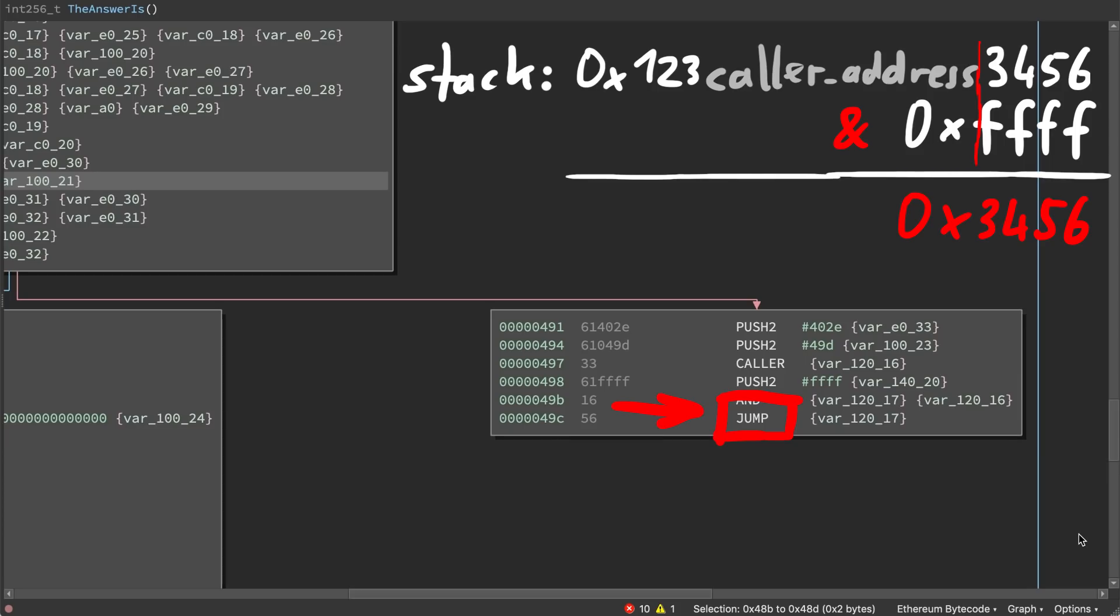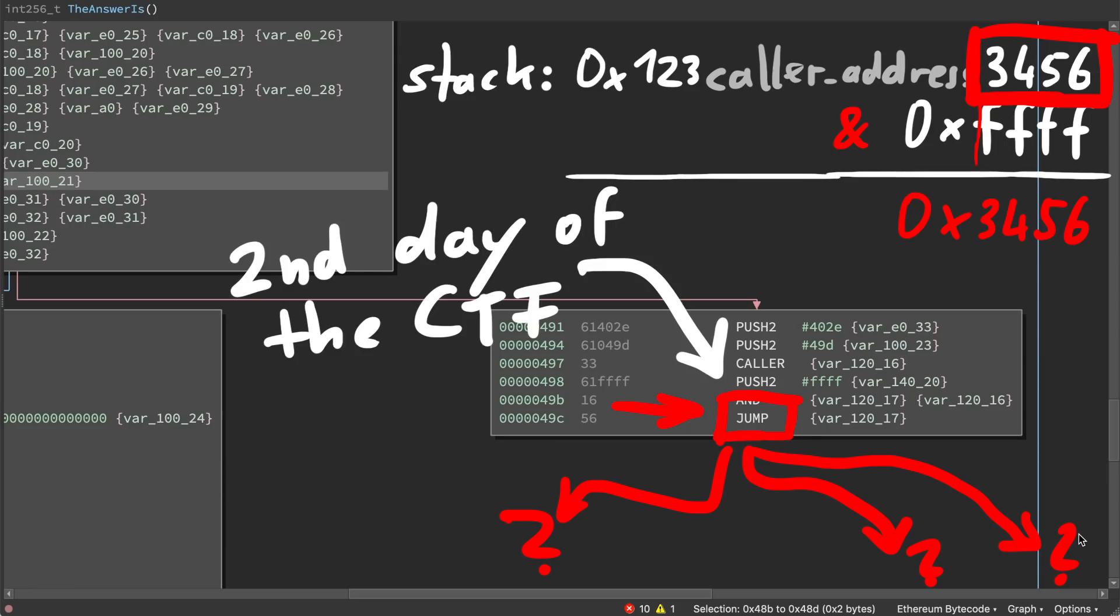This is the backdoor. You have here an arbitrary jump that you can control with the last two bytes of your address. The question is just, where do you want to jump now? And this is what I basically spent most my time on during the second day.